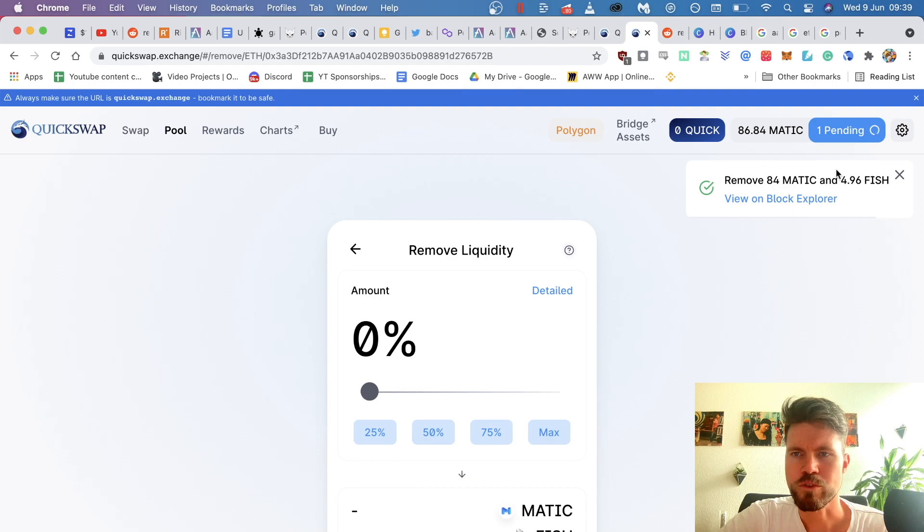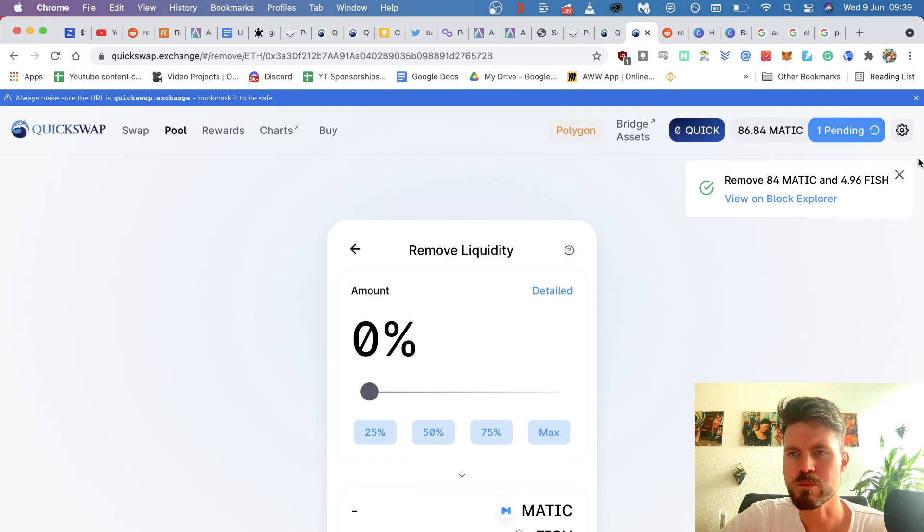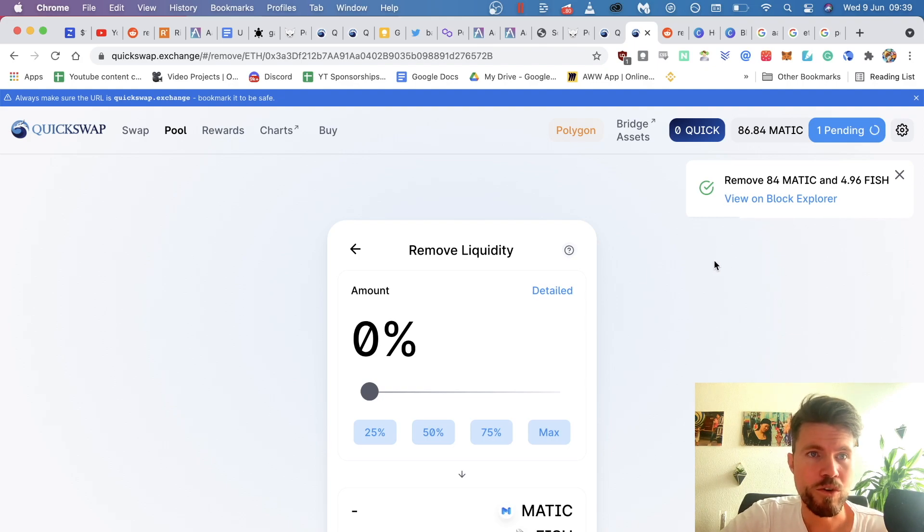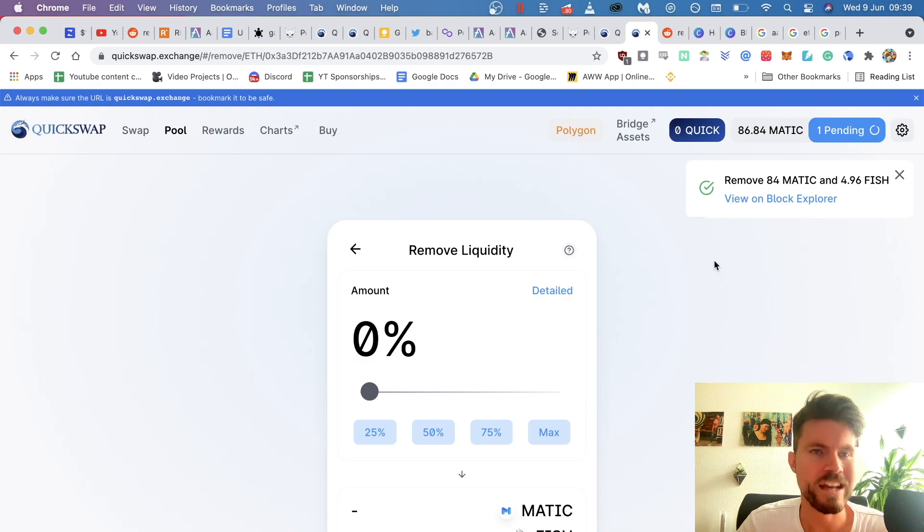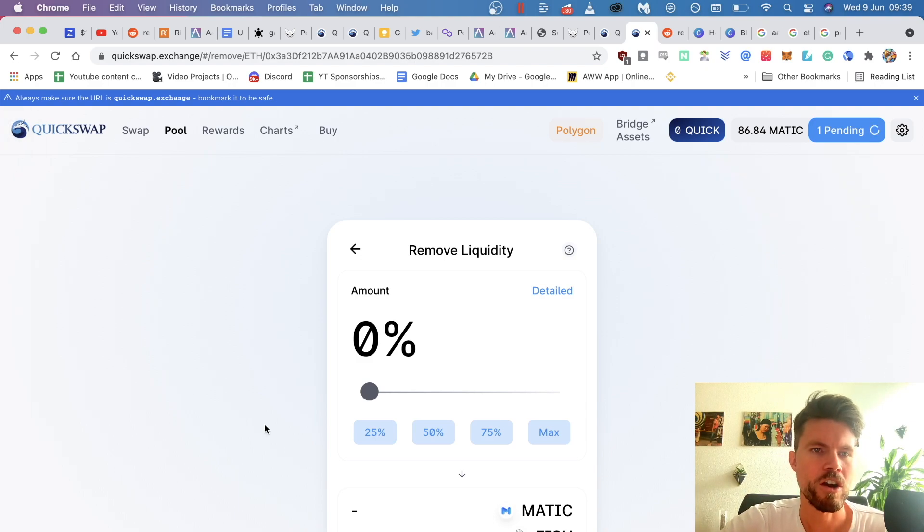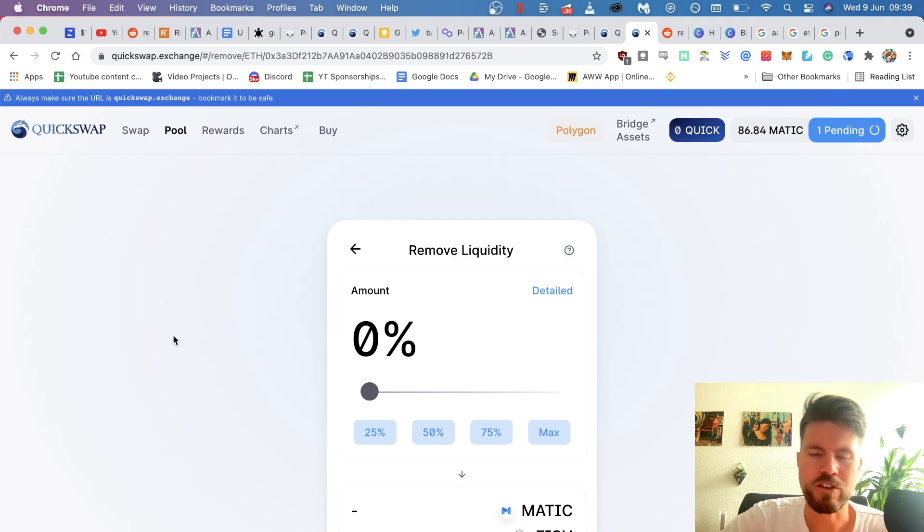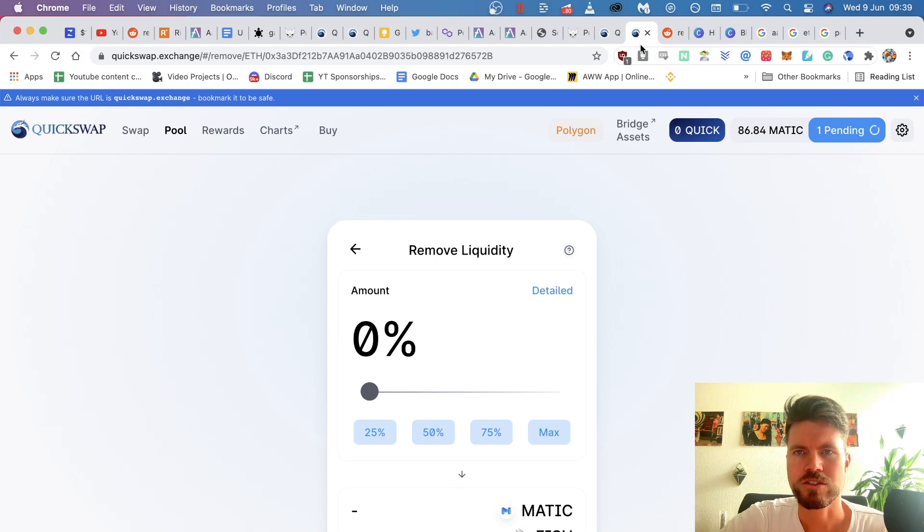So it's removed 84 Matic and 4.96 fish. So that's how you actually remove your liquidity that you added to a liquidity pool. And this works on QuickSwap, Sushi, it's more or less the same process or many other of these basically Uniswap clones. Also works on Ethereum blockchain. It's the same process.